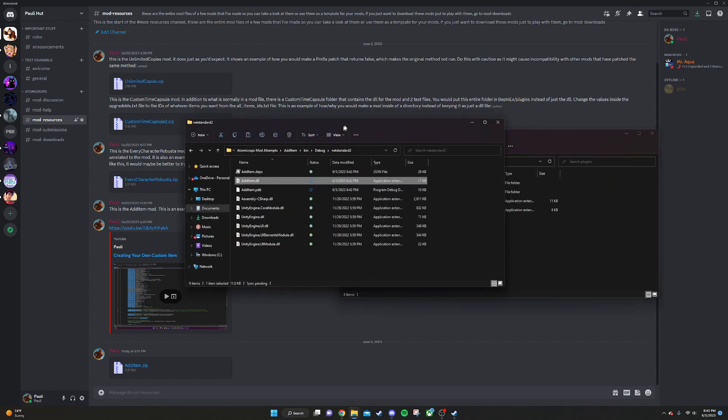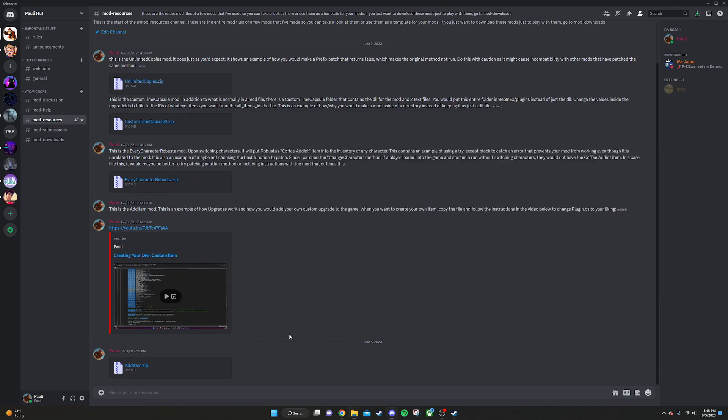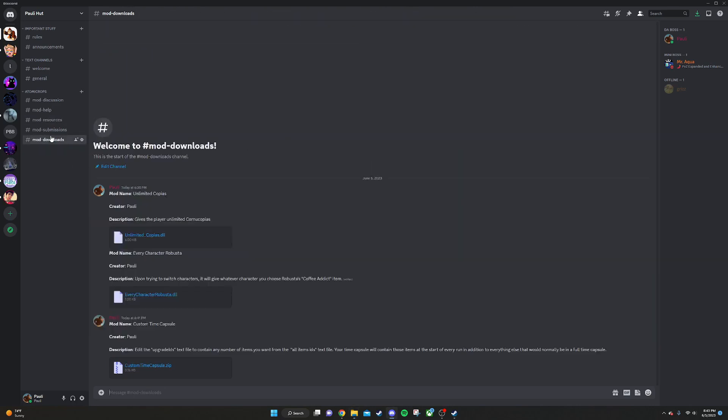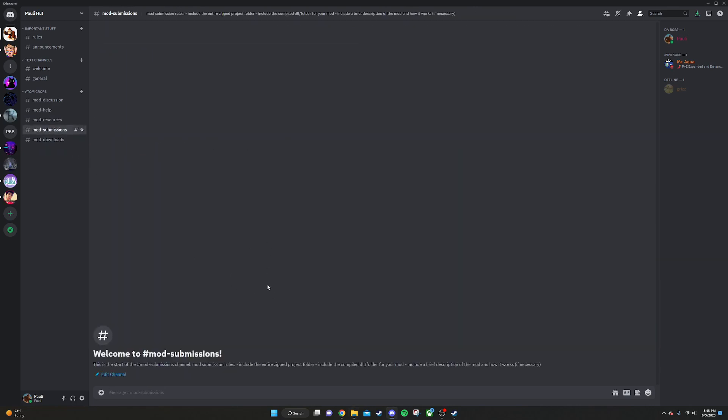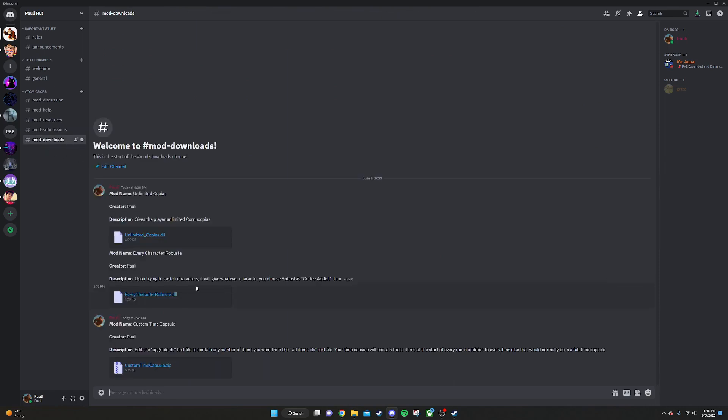Or if you want it to be on the Mod Downloads page, what you can do is put it in this Mod Submissions page, and I'll check it out. And if it's all up to speed, I can add it to the Mod Downloads page.